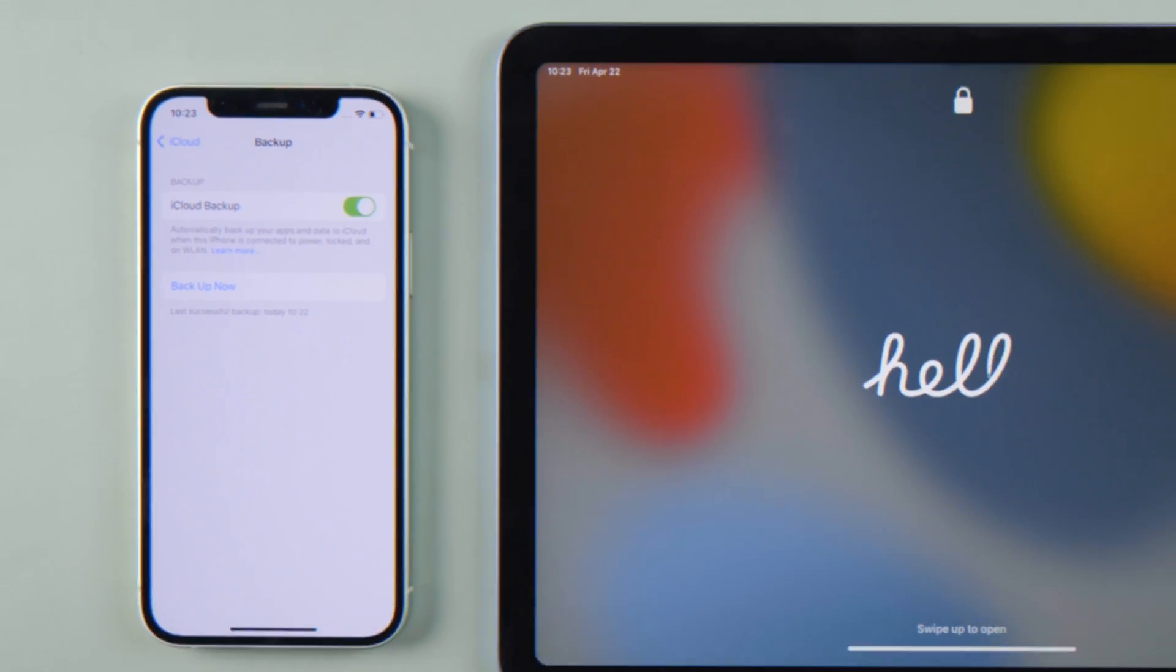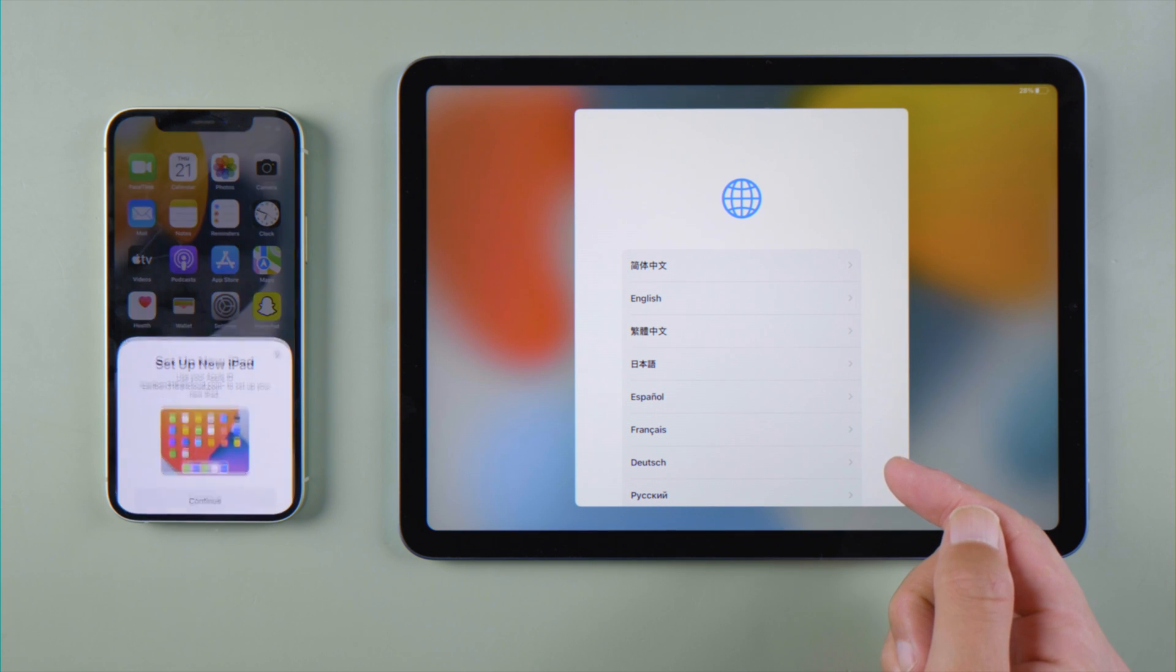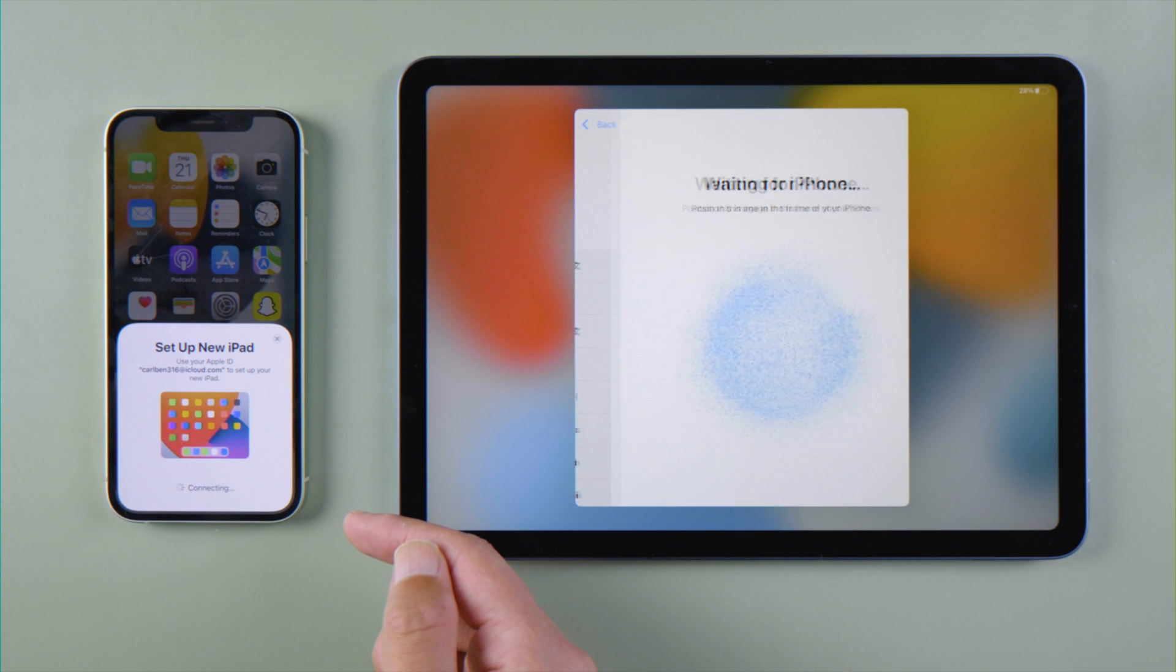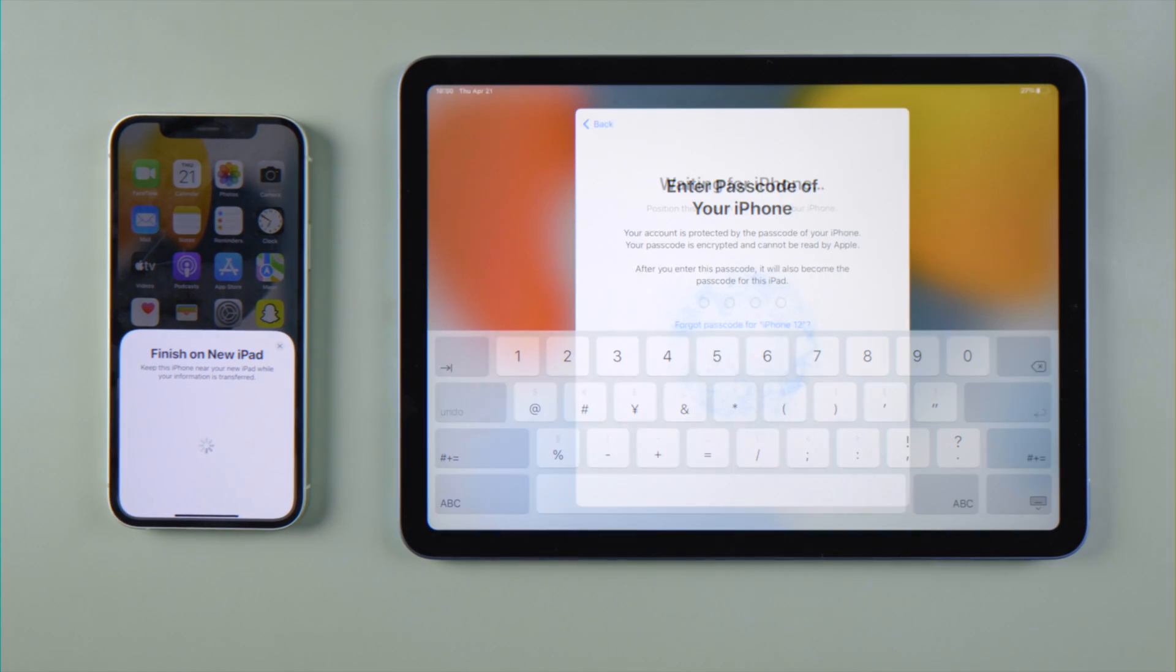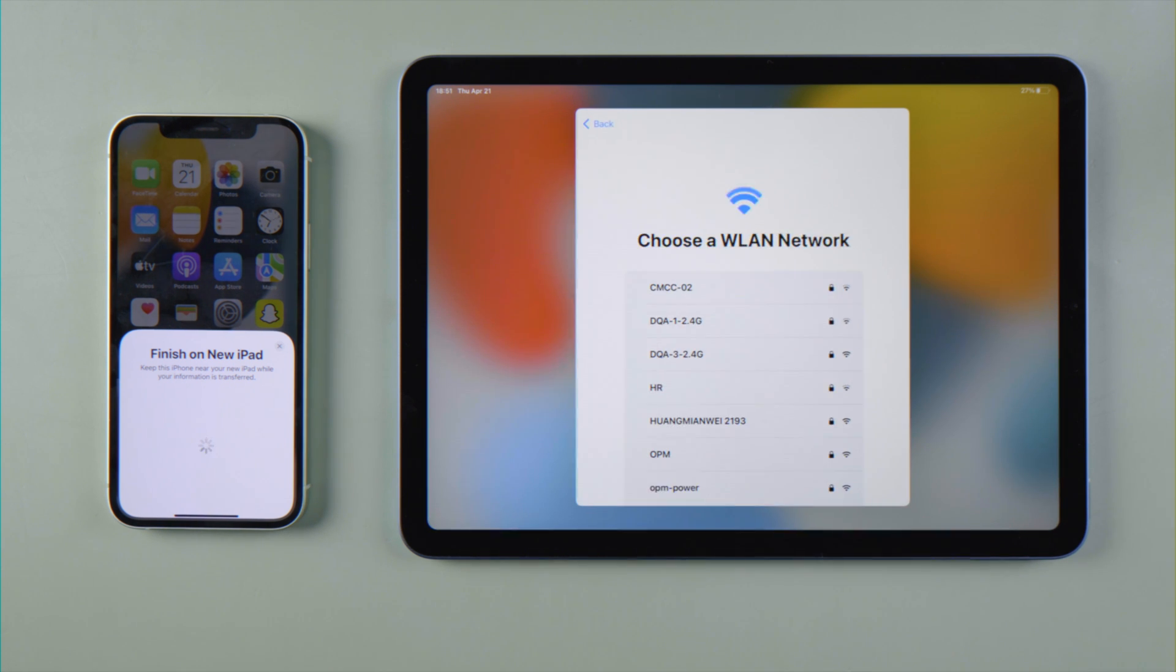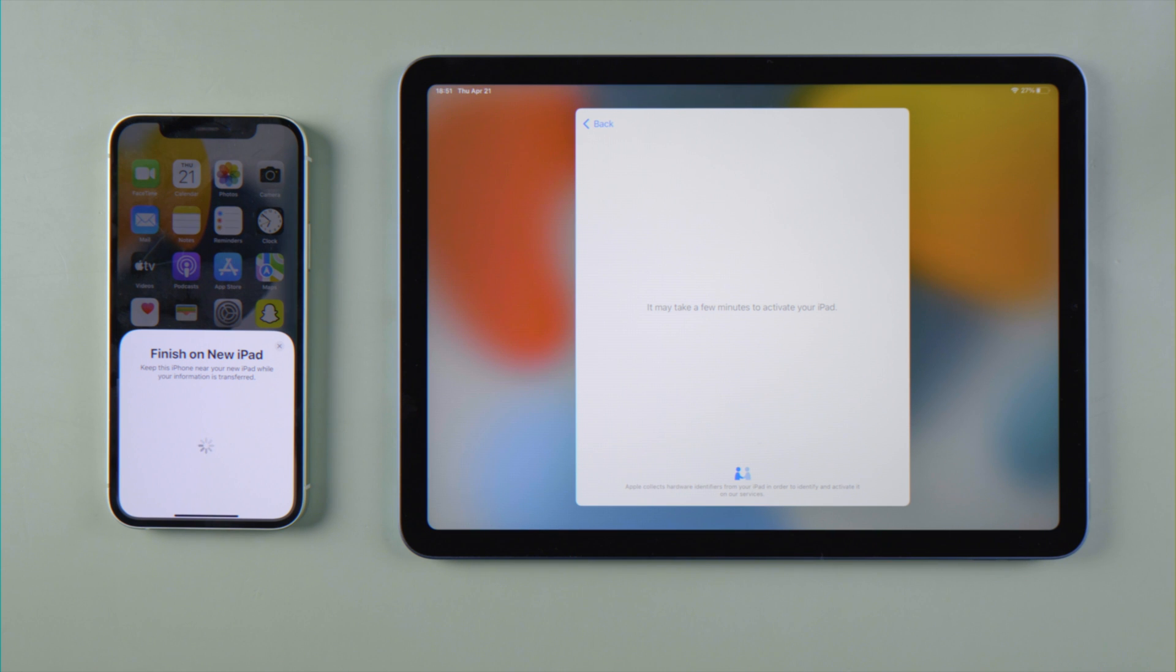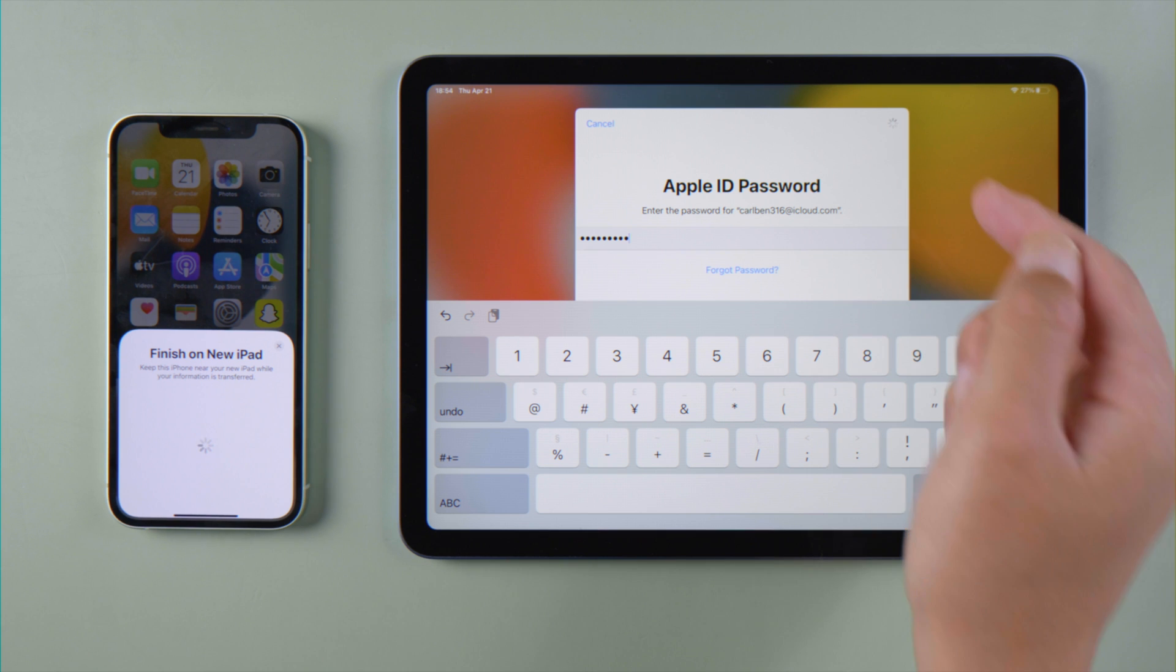Now place both devices near each other. Swipe to open the iPad screen. When the Setup New iPad pop-up appears on your iPhone screen, tap Continue, then scan the image on your iPad with your iPhone. Enter your iPhone passcode when prompted. Connect to Wi-Fi network, set up your Touch ID, and enter your Apple ID password when prompted.